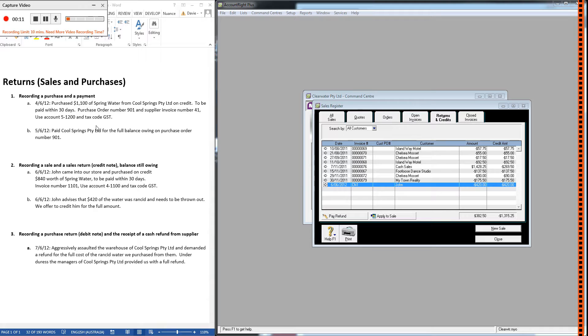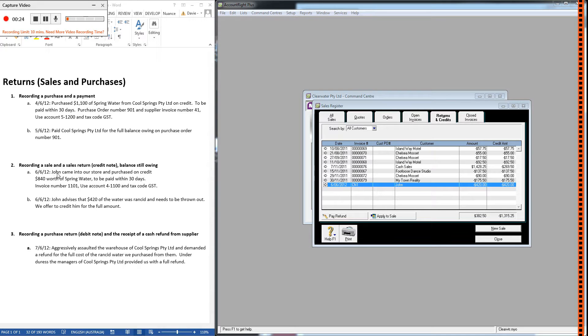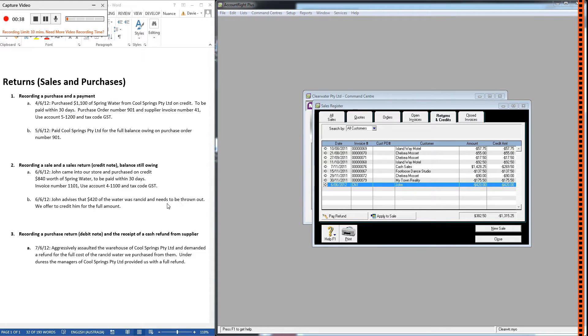In the last video we recorded a purchase and a payment, so we went to a supplier, bought some spring water on credit, and then paid them for the full balance owing. We then recorded John coming into our store and buying on credit $840 of water. On the same day he's come back and told us that half of what he bought was rancid and has to be thrown out, so we've offered to credit him for the full amount.